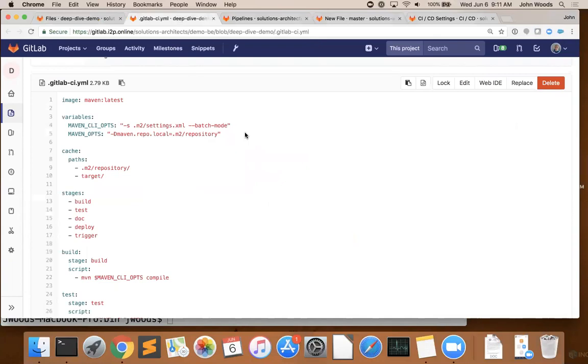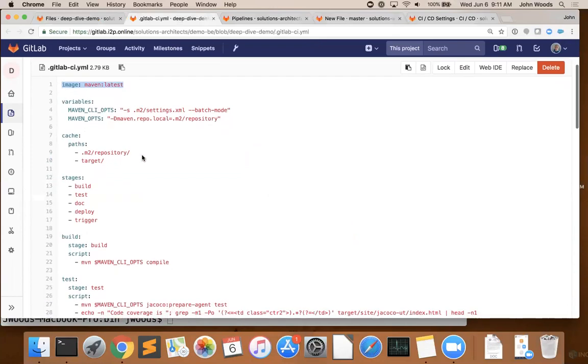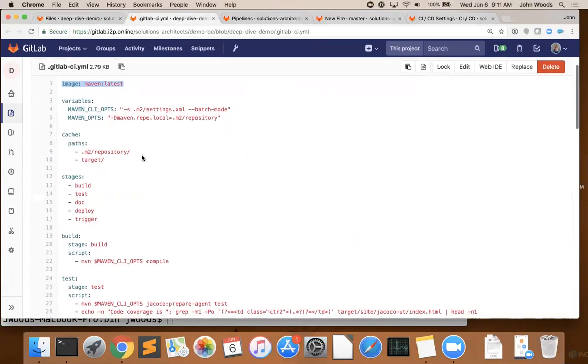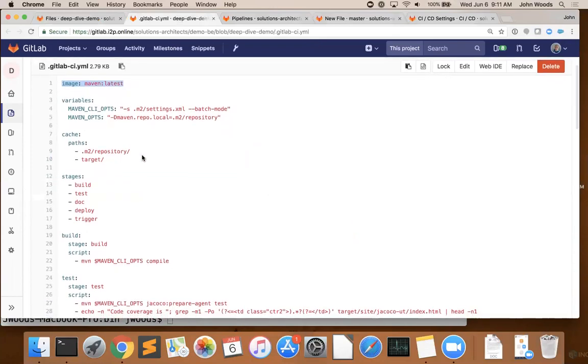So at the top of this file, we defined a few global defaults. First, a Docker image to run our commands within. In this case, the official Maven image. Next, a few environment variables to help our Maven image run smoother. And some cache settings, which allow folders to be persisted between jobs to help increase performance of your pipeline.